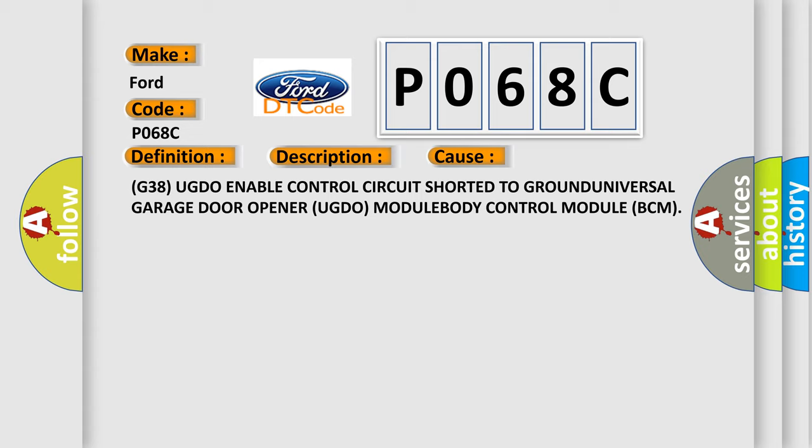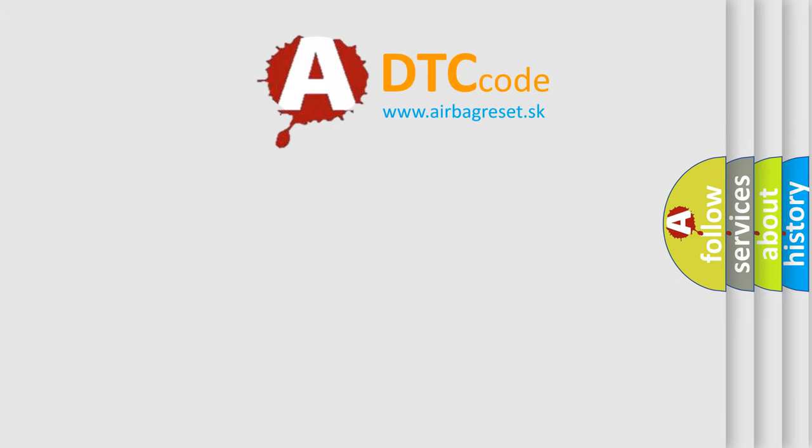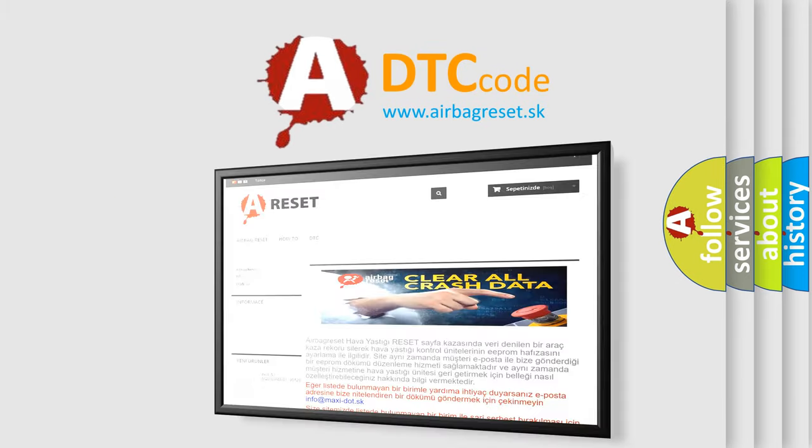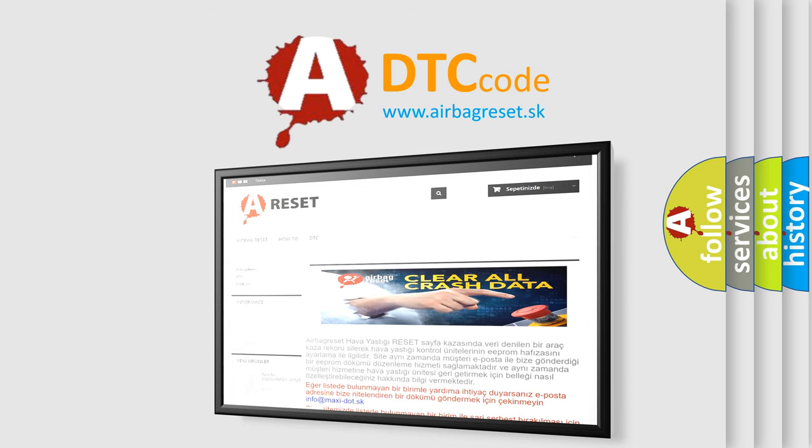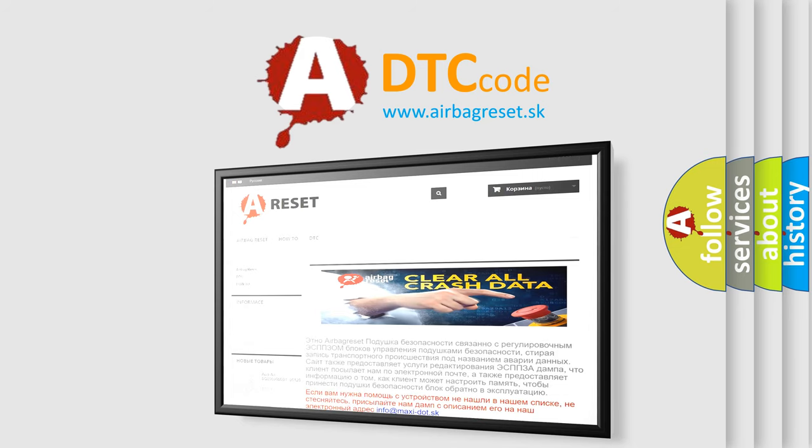The Airbag Reset website aims to provide information in 52 languages. Thank you for your attention and stay tuned for the next video.